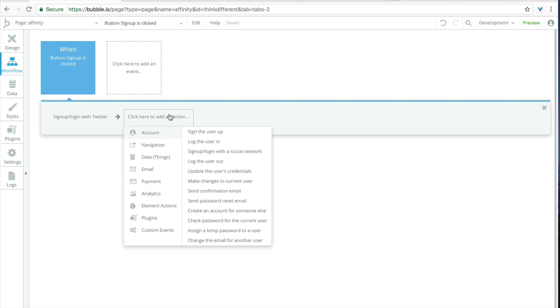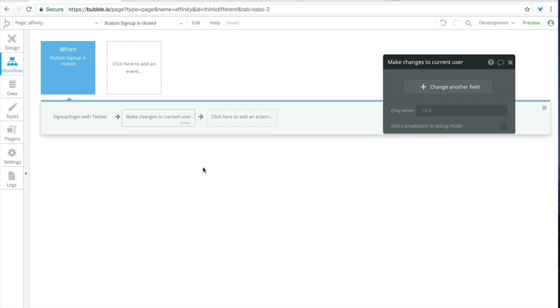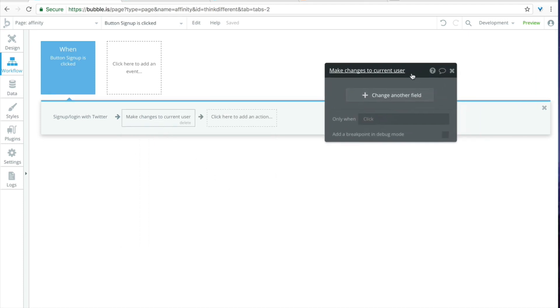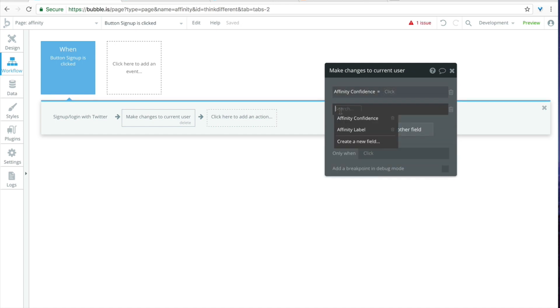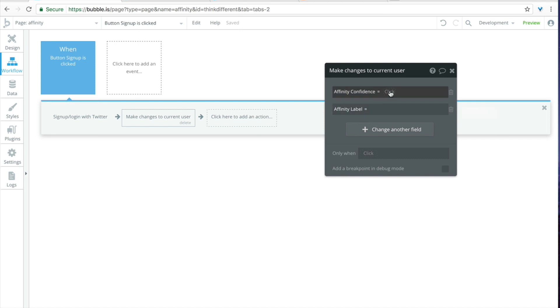Now that we've done that we're going to need to get that data from Twitter, move it to the MonkeyLearn API and then update our user. That sounds like it's a ton and might require a lot of steps but we can actually make that work in just one simple workflow action. We're going to click on make changes to current user and the two fields that we're going to change are affinity confidence and affinity label. Okay so this is where most of the magic is going to happen. We're going to need to pull the data in from the API and feed the right data from Twitter because we now have the Twitter credentials we should be able to use that in the data tab.